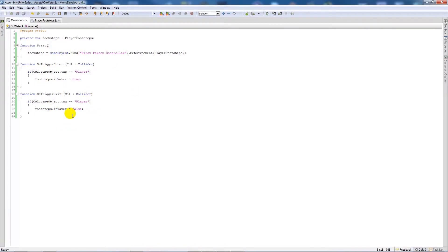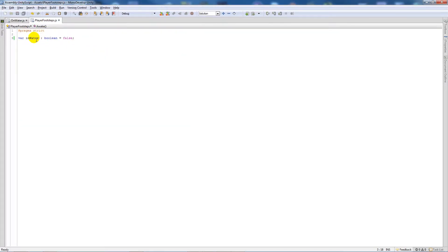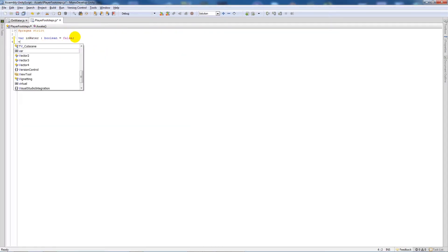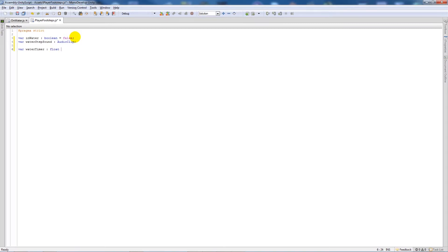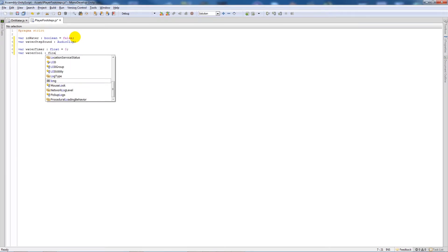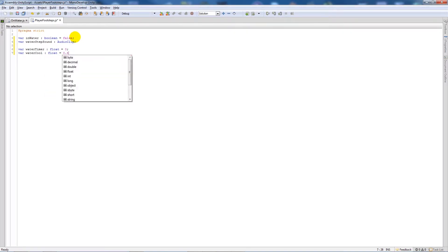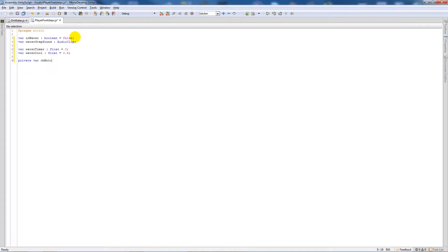Going back into MonoDevelop, we're okay with the OnWater script — entering the collider sets inWater to true, exiting sets it to false. Now in the PlayerFootsteps script we'll write: var waterStepSound : AudioClip; then var waterTimer : float = 0; and var waterCool : float = 0.0;